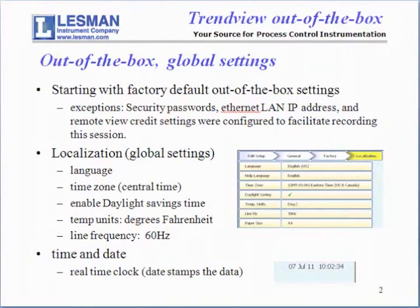For the purposes of making this recording, I had to configure password security, Ethernet communications, and enable a feature called Remote View in the credits, but otherwise the settings you'll see are factory default settings.